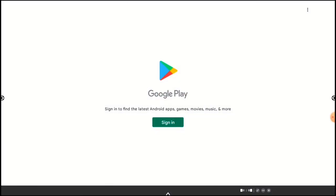If another person previously used your panel, you'll need to remove their account from the Play Store. See the Sign In and Remove Accounts video to learn how. Otherwise, let's tap Sign In.